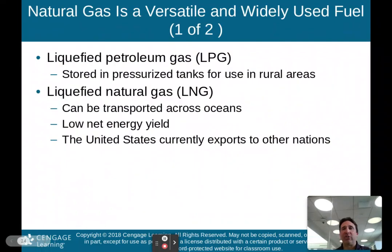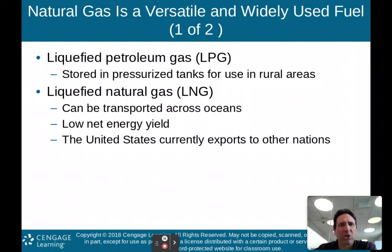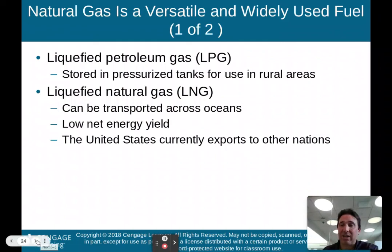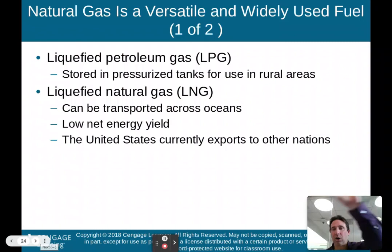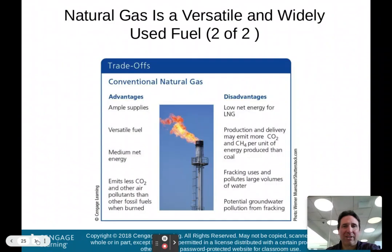Natural gas is a versatile and widely used fuel. There are two types: liquefied petroleum gas (LPG), stored in pressurized tanks for use in rural areas; and liquefied natural gas (LNG), which can be transported across oceans — though LNG has a low net energy yield. The United States actually exports natural gas to other nations, as we have a bit of an excess. Pennsylvania has a lot of natural gas in the shale rock, and parts of upstate New York — the Finger Lakes region and western New York — have it as well.